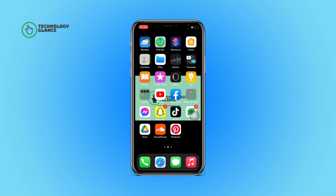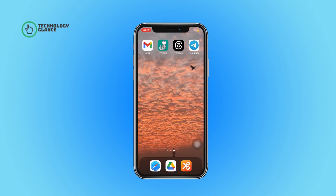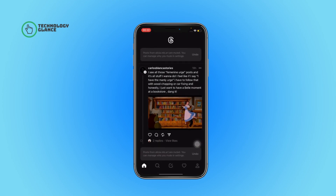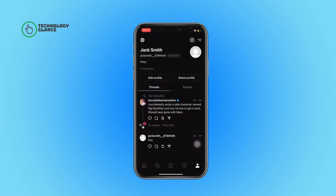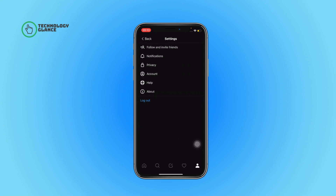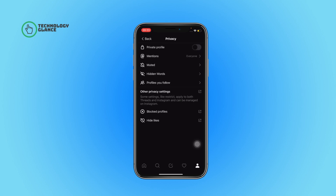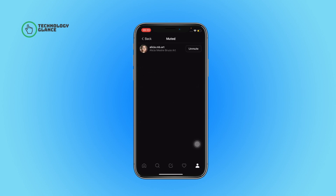Without further ado, let's get started. First, open the Threads app on your device. Now tap on your profile icon, next select the hamburger menu, and then tap on the privacy options. Here, open the muted section and then tap on the unmute button beside the profile who you want to unmute.